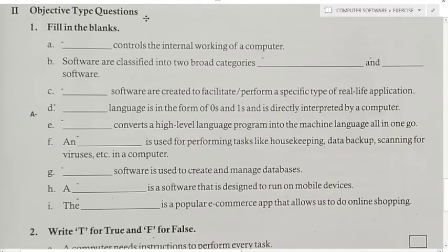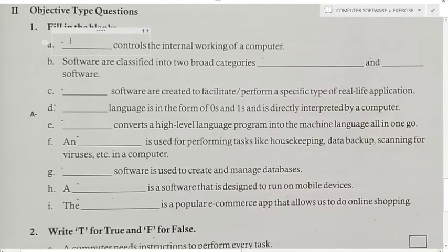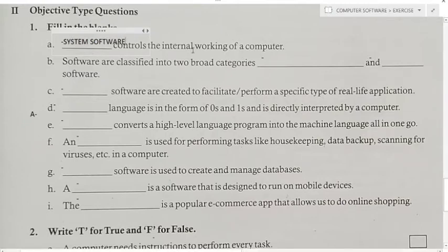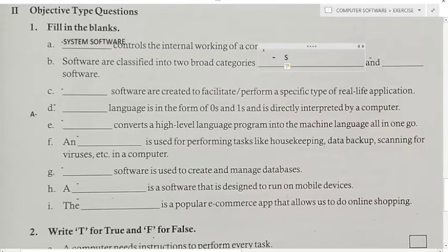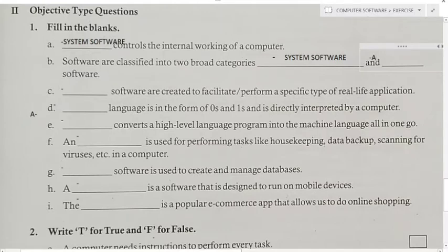Now students, Fill in the Blanks. First: Controls the internal working of a computer — answer is system software. System software controls the internal working of a computer. Second: Software are classified into two broad categories — first is system software, and second is application software.